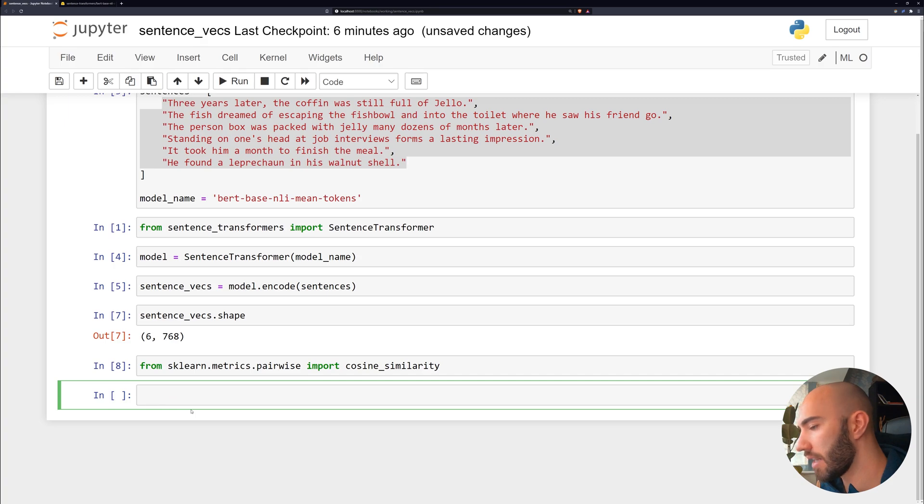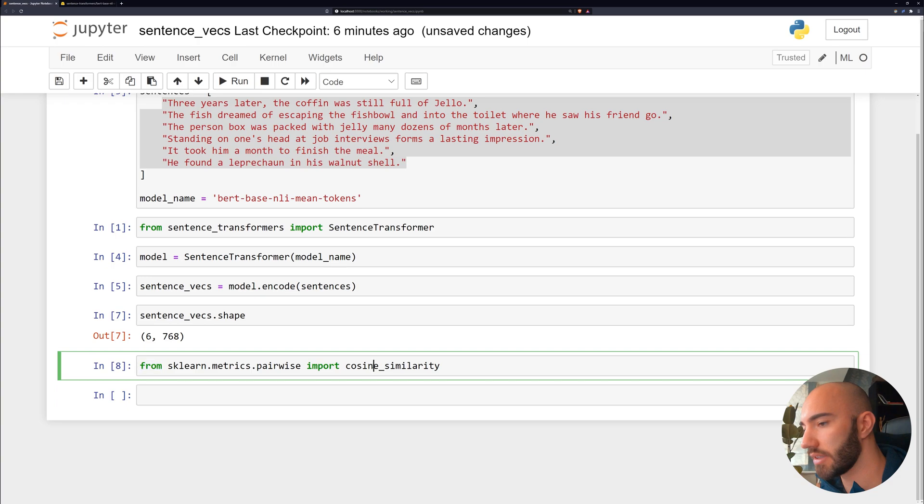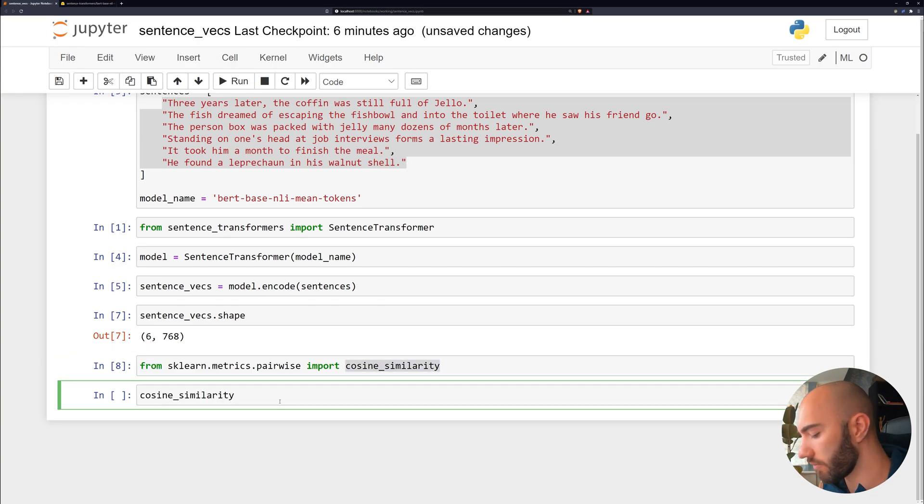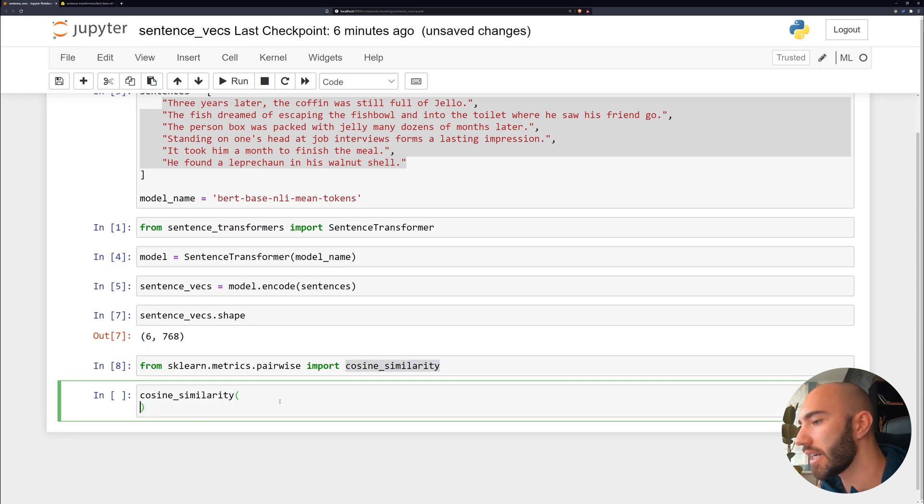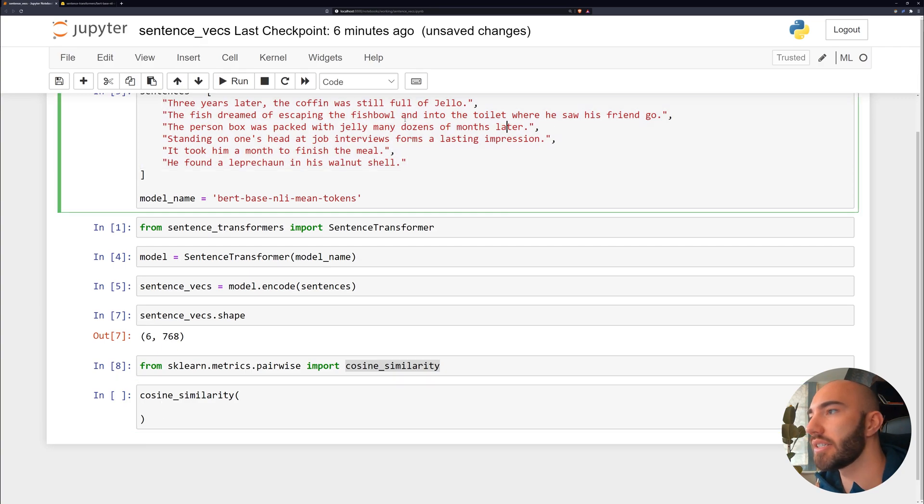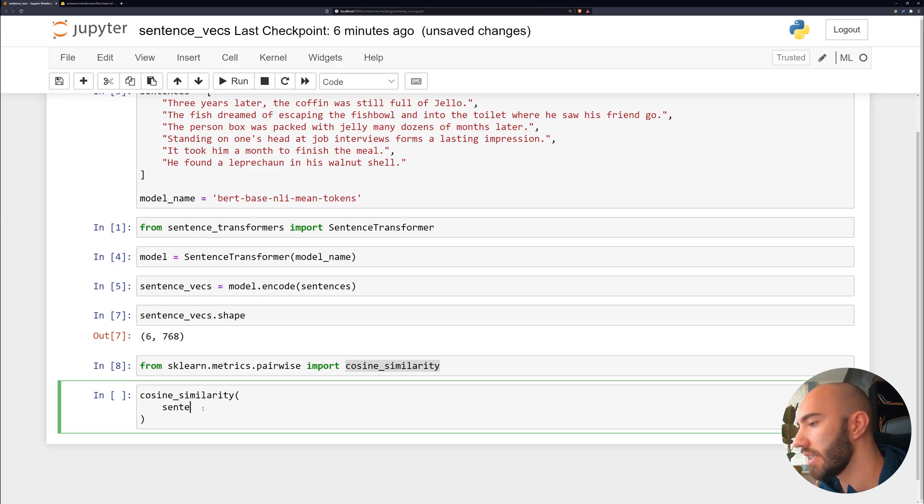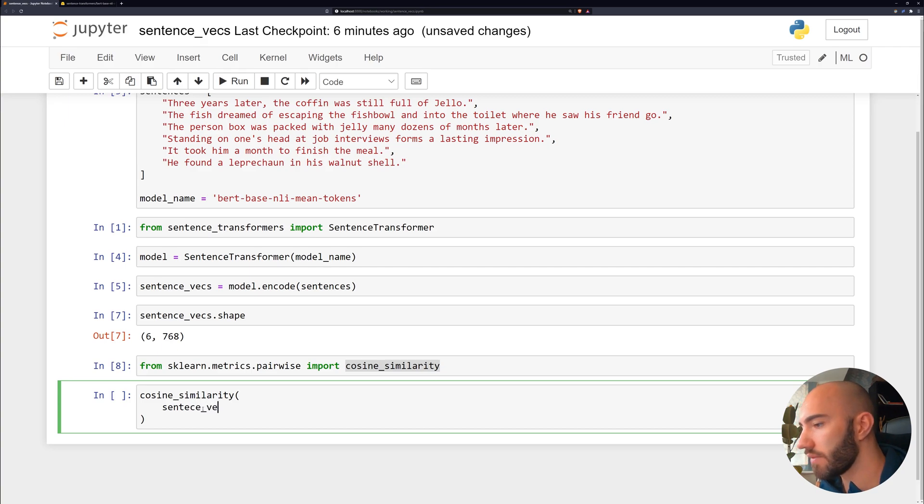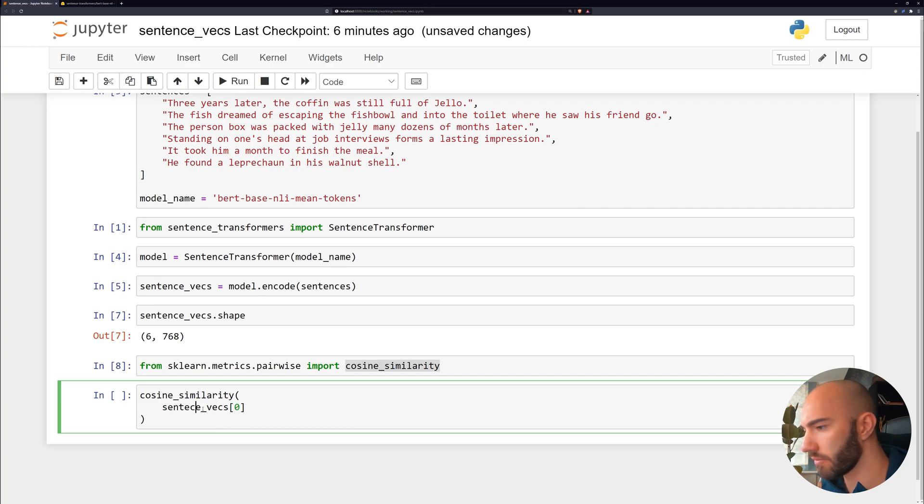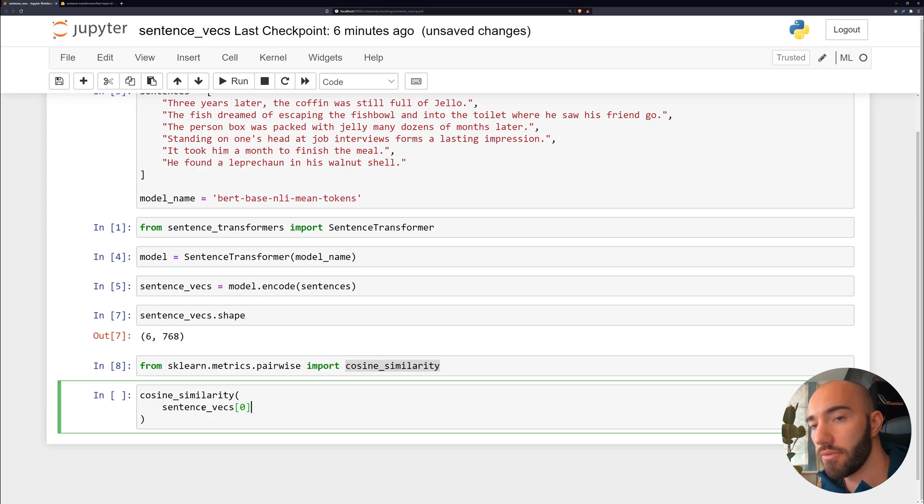And to calculate our cosine similarity, all we do is take that function. And inside here, we pass our first sentence. So this three years later, the coffin is still full of jello. I want to pass that sentence vector, which is just an index zero of our sentence_vecs array.